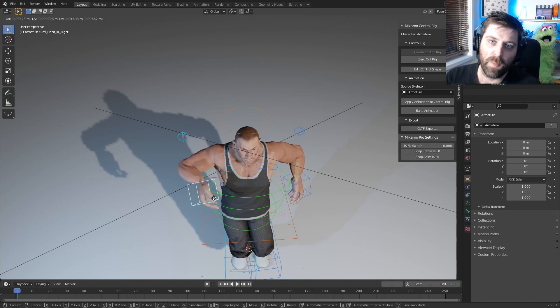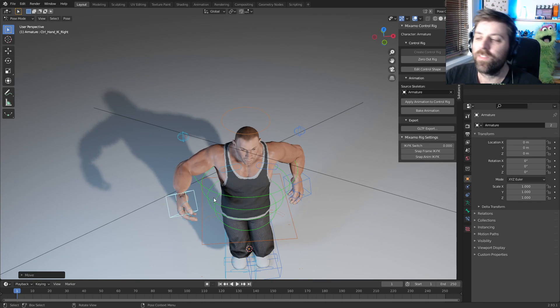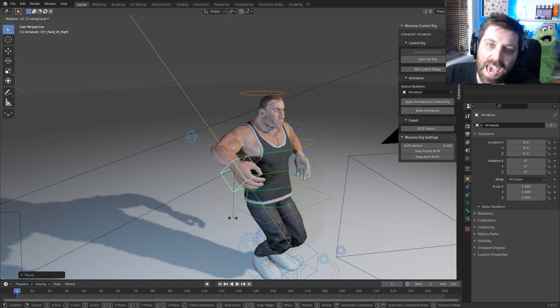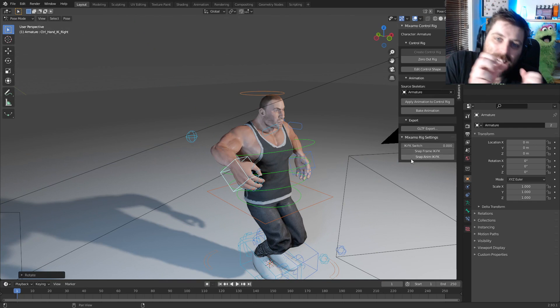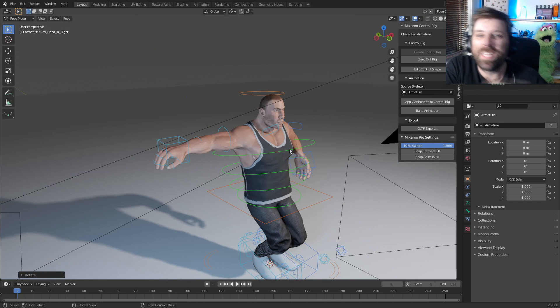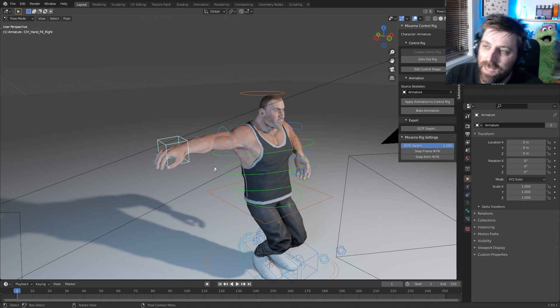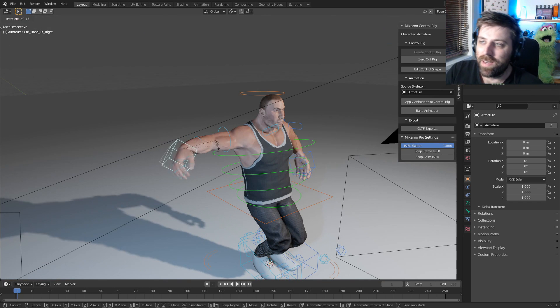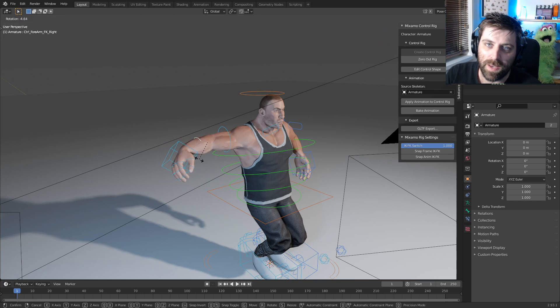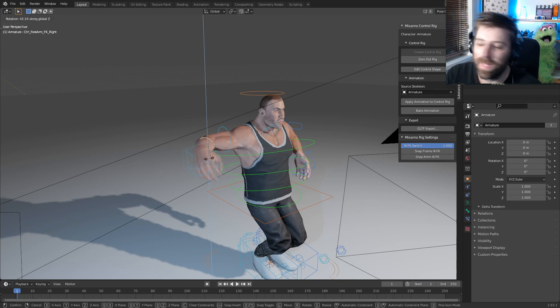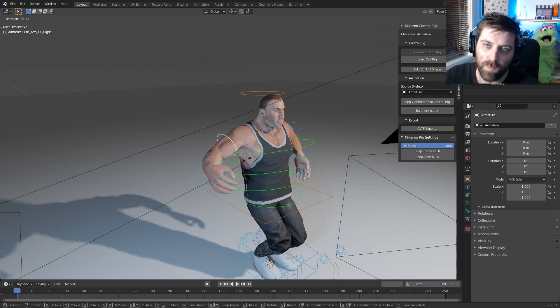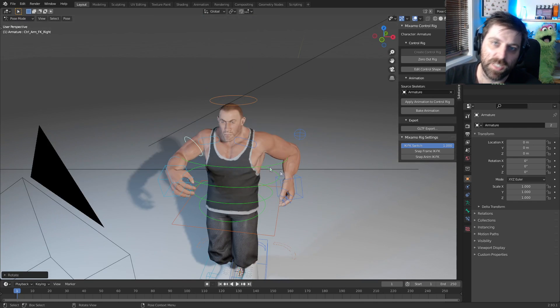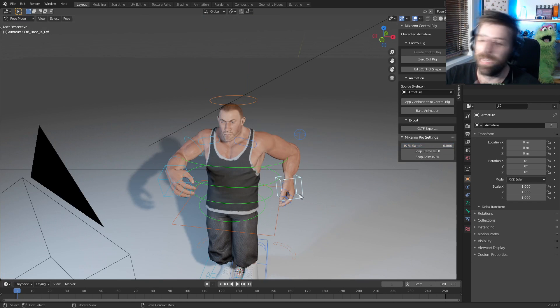So for those of you who remember Mixamo Fuse, Adobe has finally released an add-on to import the rigs straight into Blender via the Mixamo website. Finally, Adobe is doing something smart.